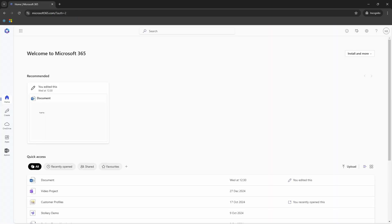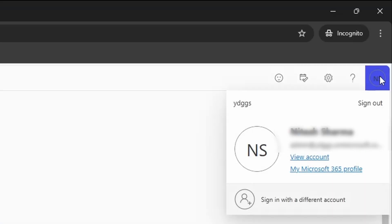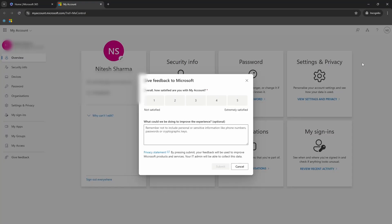On this page, on the top right, you will have your name initials or you will see your profile picture. Clicking on that will reveal the view account option. Select that, wait for the my account page to load.